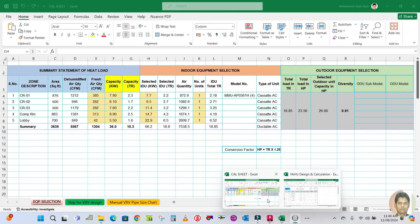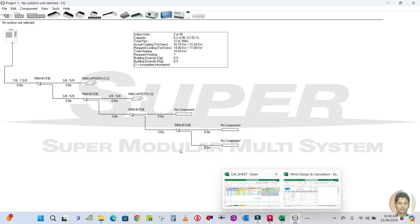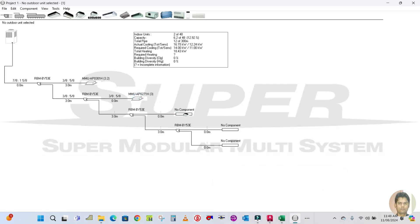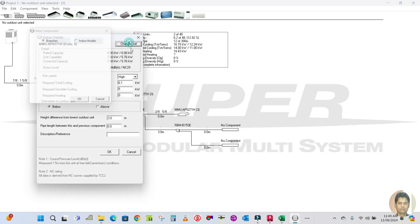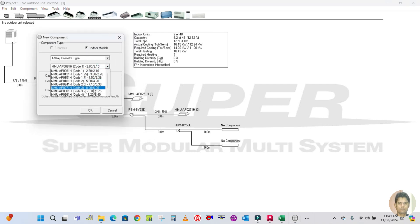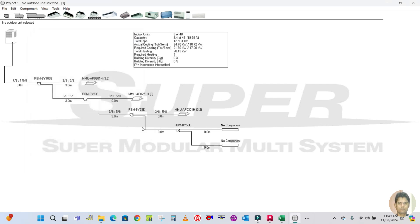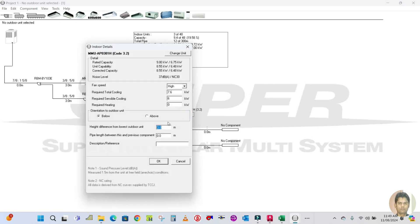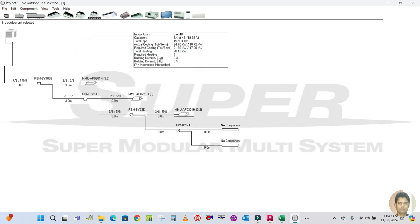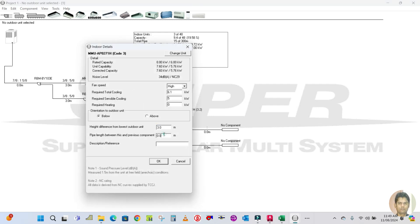Classroom 3 requires 7.6 kilowatts, so you have to change the unit to 9 kilowatts. Update the required cooling to 7.6, sensible to 6, click OK. Pipe length is 3 meters — click OK and update to 3.